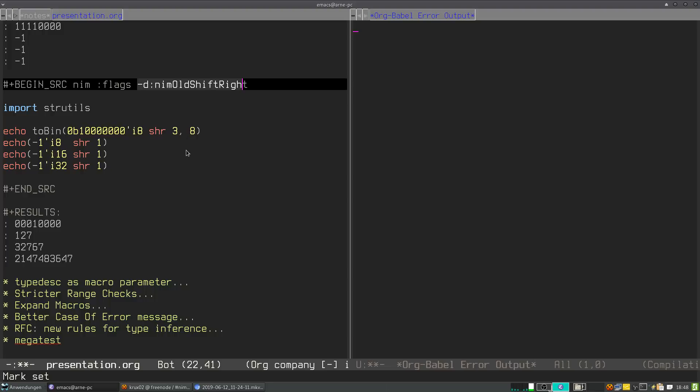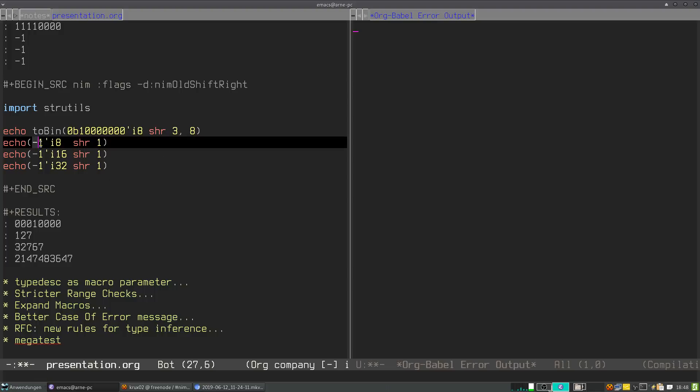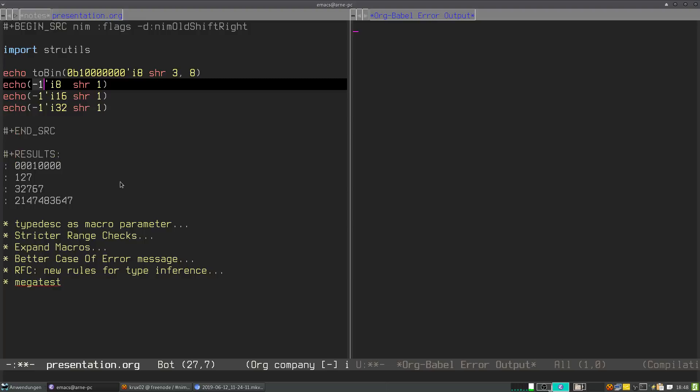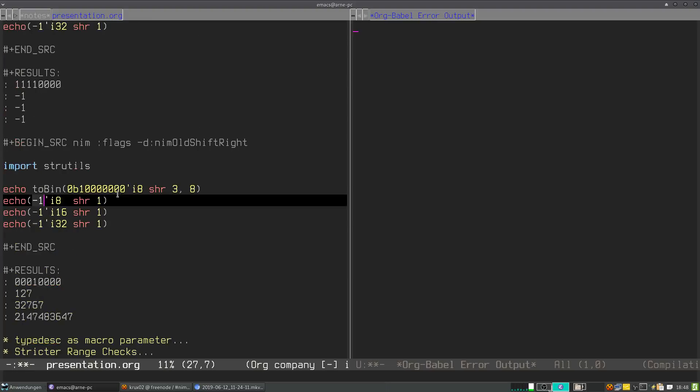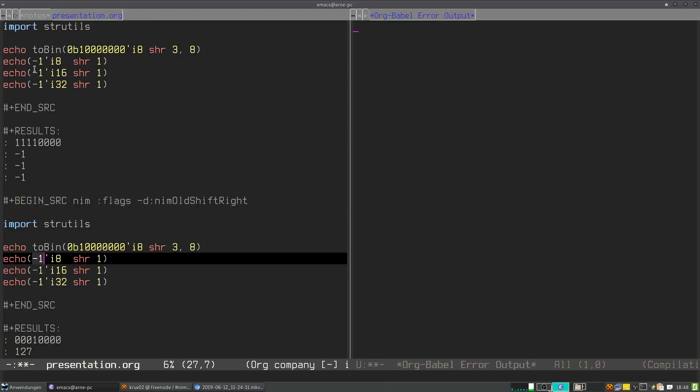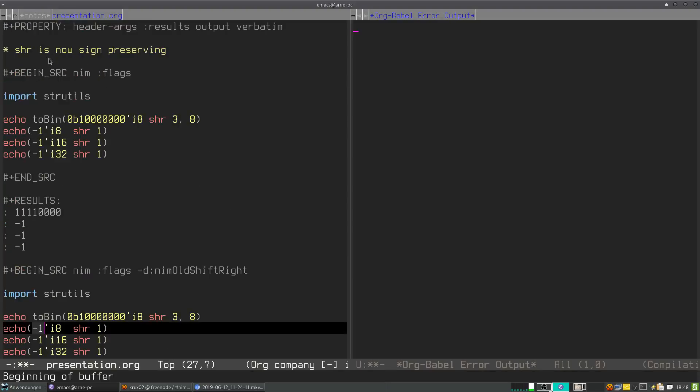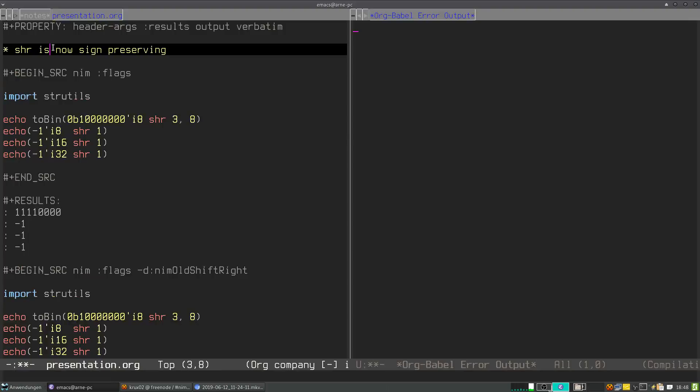And here you also see when you apply right shift of one bit to the value of minus one, the result is different depending on how many bits of precision you have. And this has been changed. So much about that.